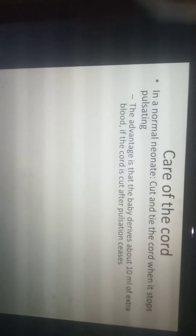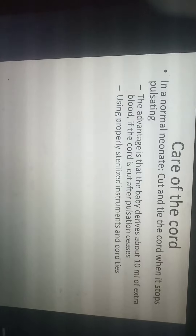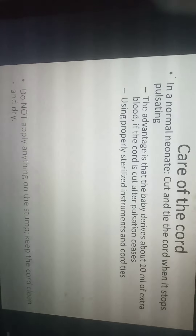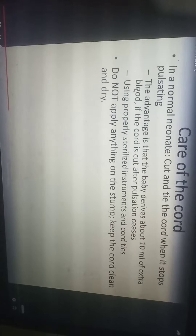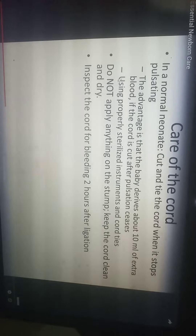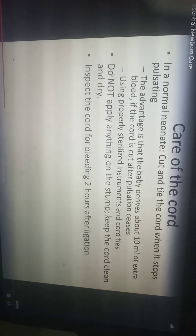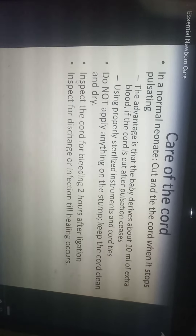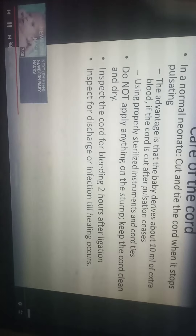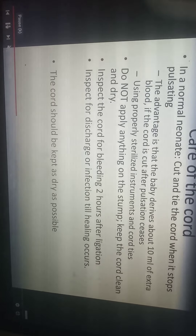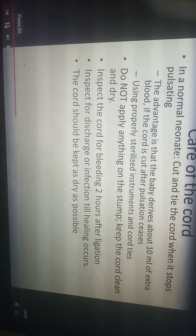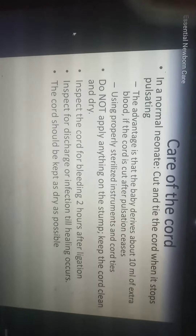For cord care in a normal neonate, cut and tie the cord when it stops pulsating after birth. The advantage is that the baby derives about 10 mL of extra blood if the cord is cut after pulsation ceases. Use properly sterilized instruments and cord ties. Do not apply anything on the stump; keep the cord clean and dry. Inspect the cord for bleeding two hours after ligation, and inspect for discharge and infection until healing occurs. The cord is a potential site that can lead to omphalitis, which is a life-threatening condition.